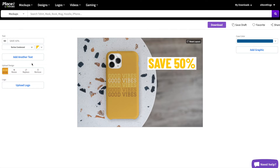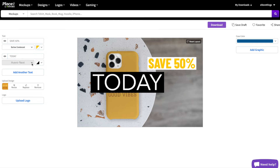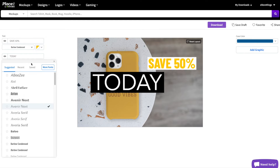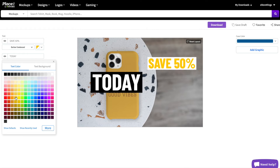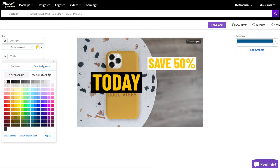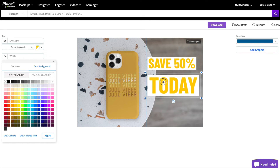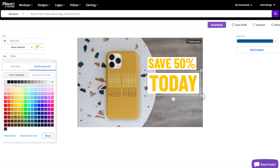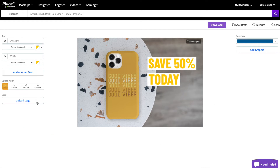You can also resize and reposition the text as needed. We can add more text by clicking on the add another text button, and again change the font as well as the font color. You can also upload your logo over here on the left.